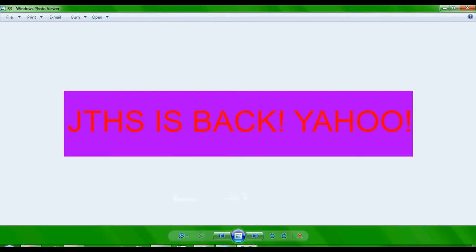Hey what's up YouTube, it's JakeTheHappySnake here and yes you guys can probably see the picture on the screen saying JTHS is back yahoo. Well sorry I made you guys upset back there but yeah like what I mean by back there.